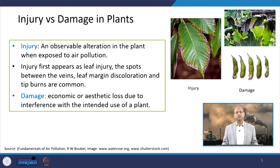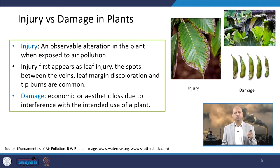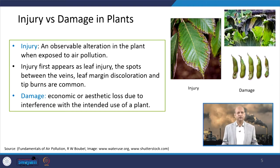When we talk about injury versus damage, whatever observable alterations are there in plant growth or plant leaves — some color changes — those kinds of things are known as injuries. In continuation to injury, damage is there — meaning loss of aesthetic value of the plant as well as some economic loss because of those injuries. The degree or extent of the injury can result in economic or aesthetic losses, and then we call it damage. The degree of injury against air pollution depends upon the exposure, the dose, and the concentration.